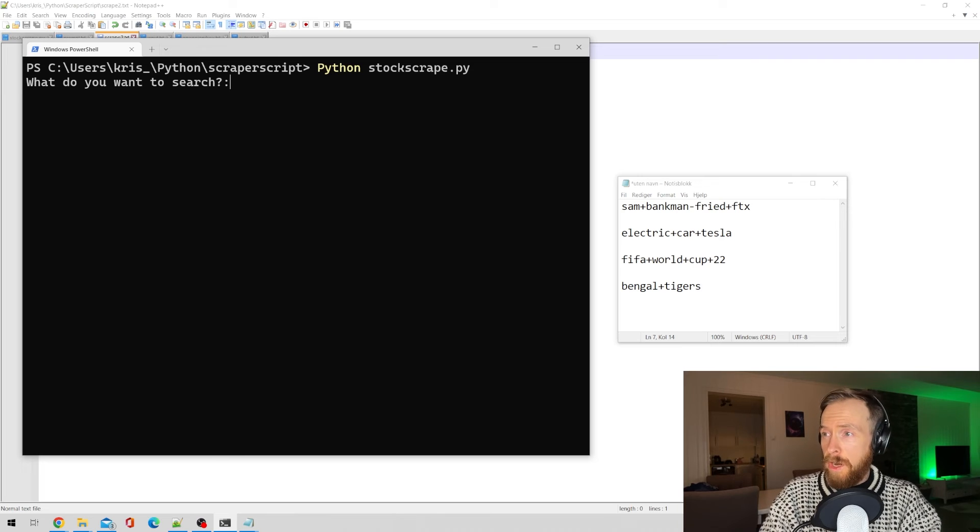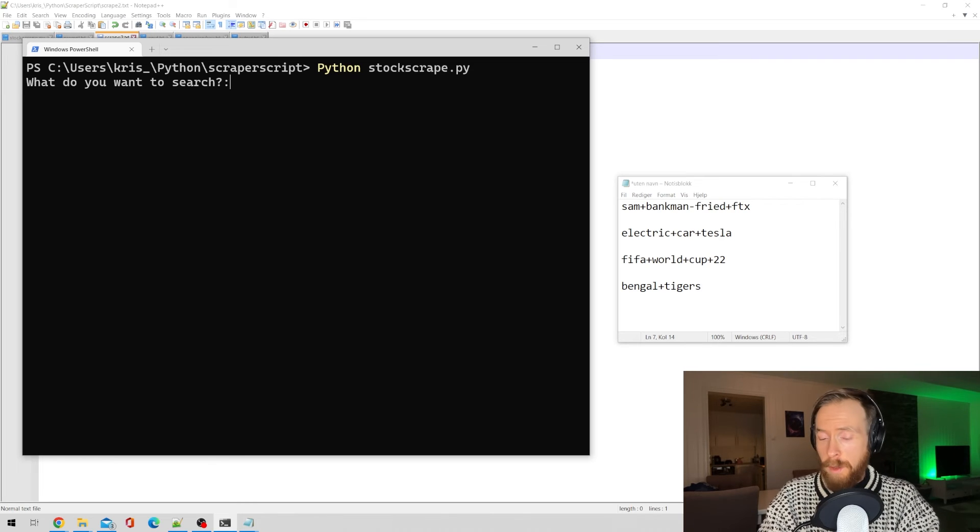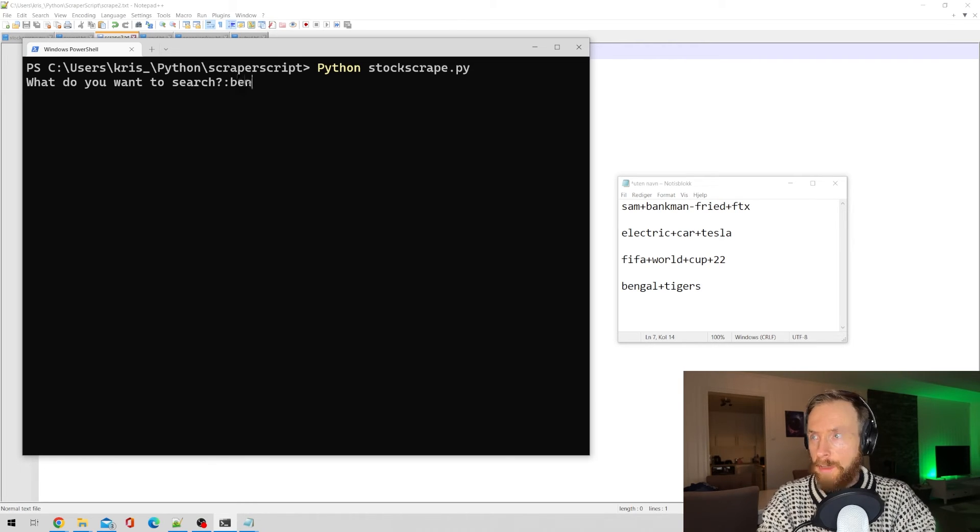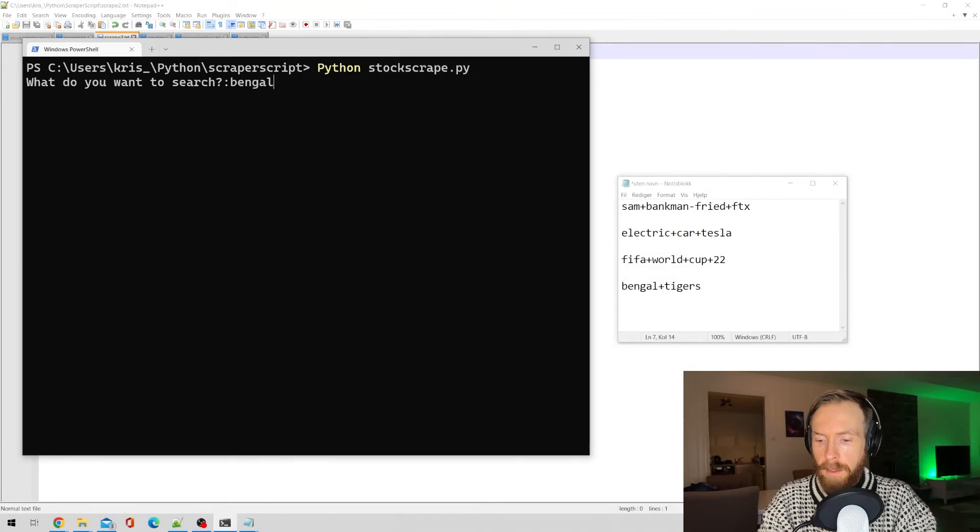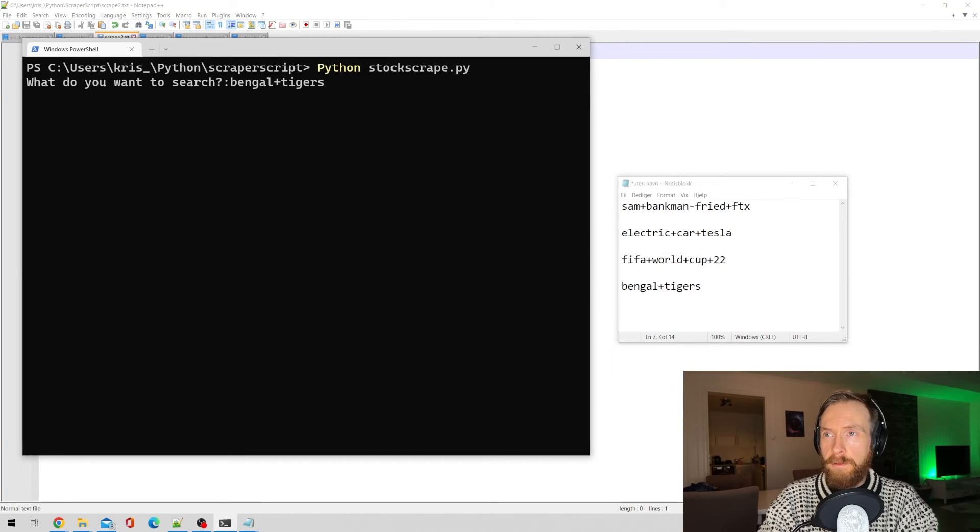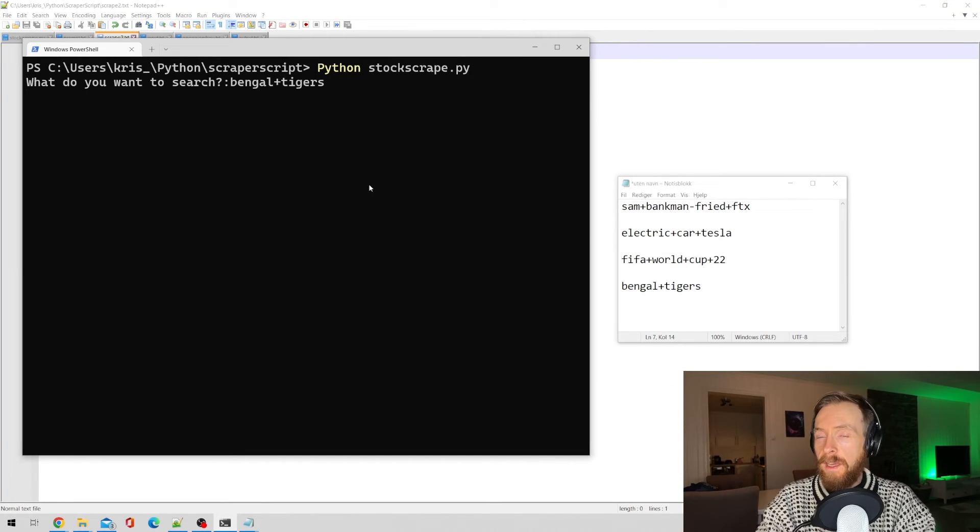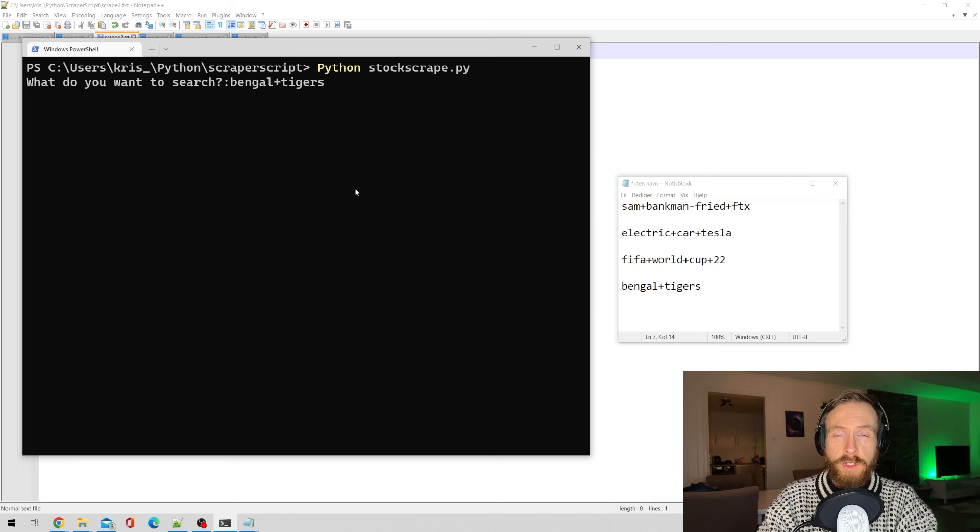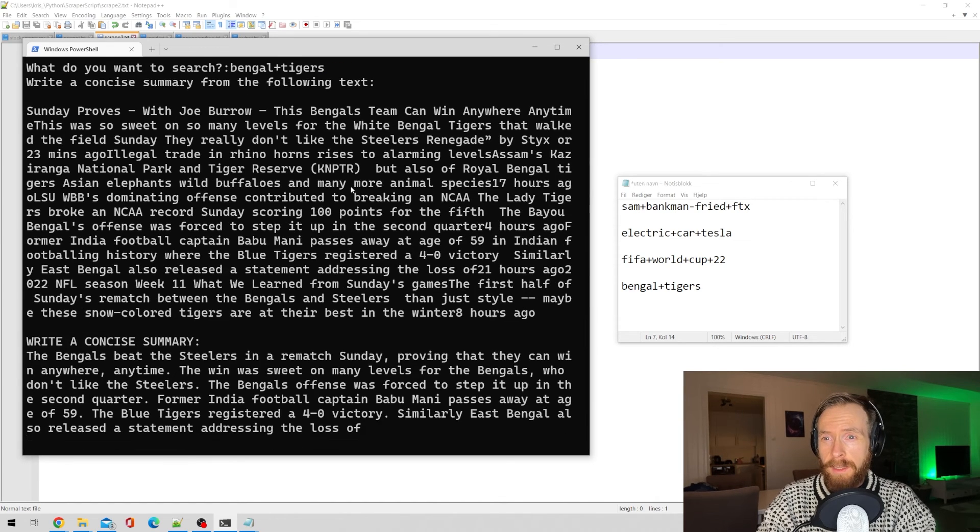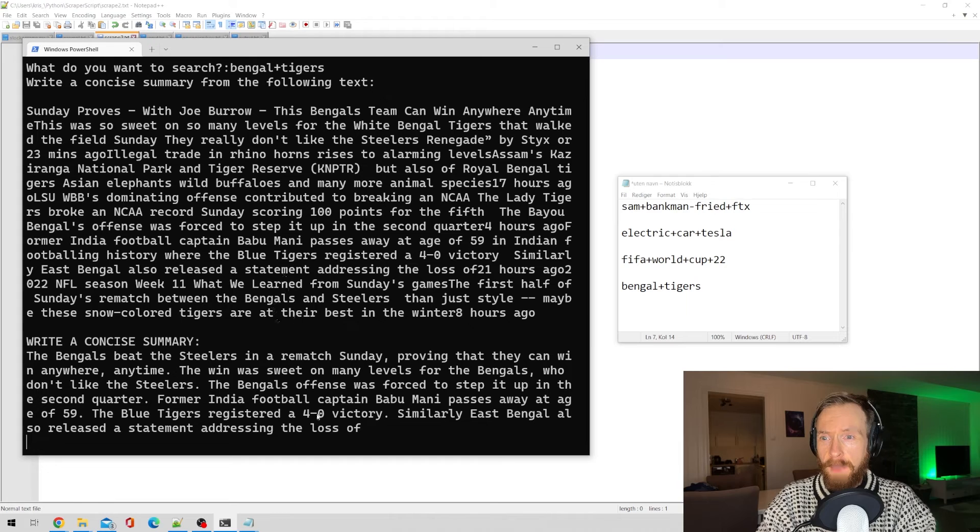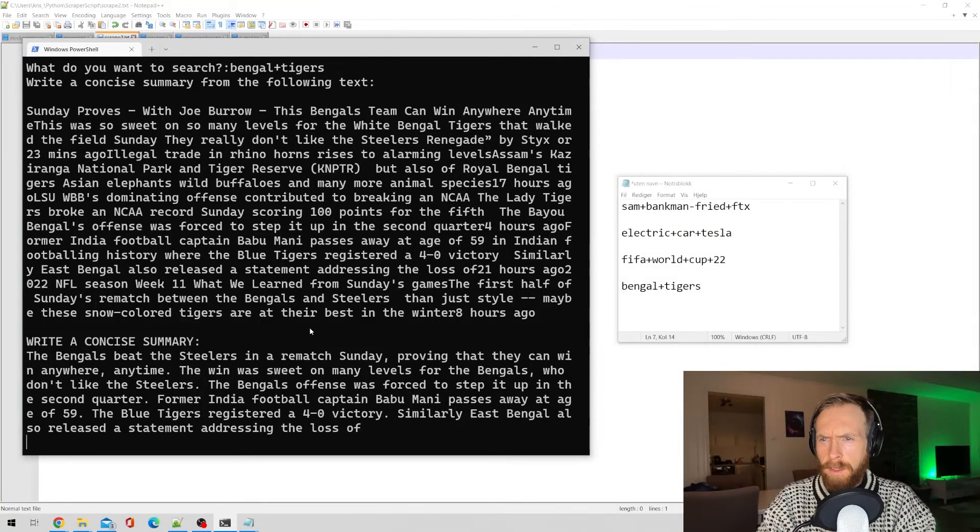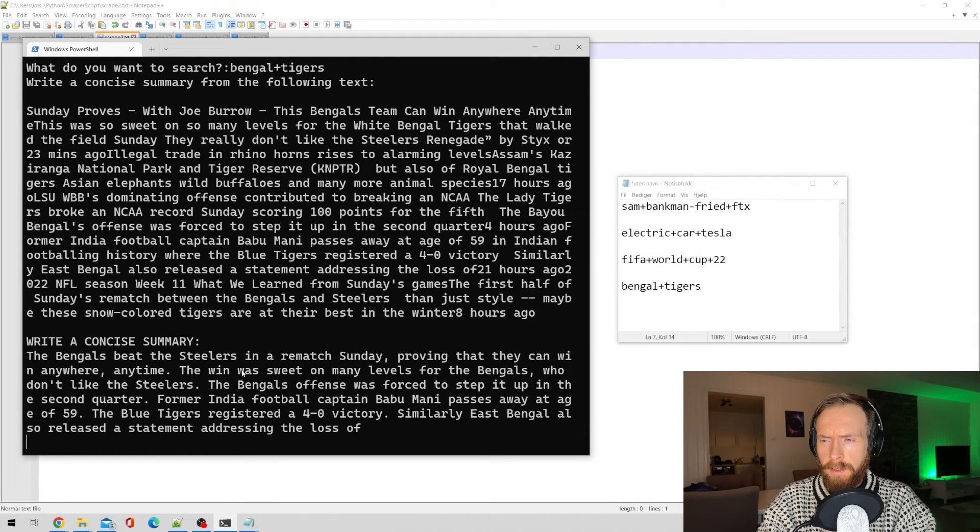So the last search term, I was thinking maybe we can get like a better picture. So let's do Bengal Tigers. I don't know what we're going to get from that. I also thought I could show you the scrape data because we haven't looked at that yet. You can see it here.